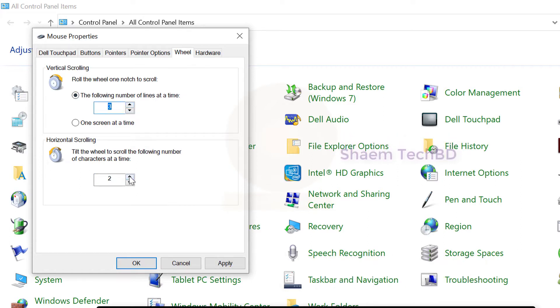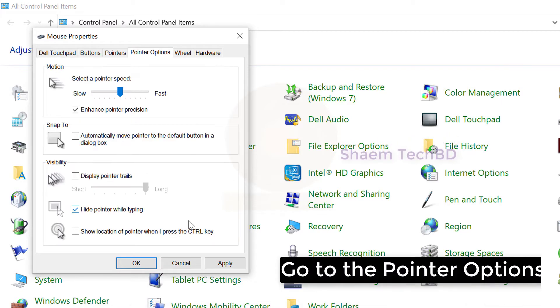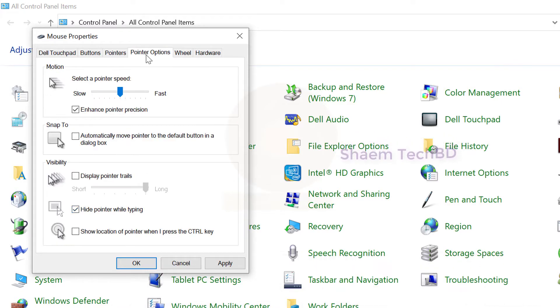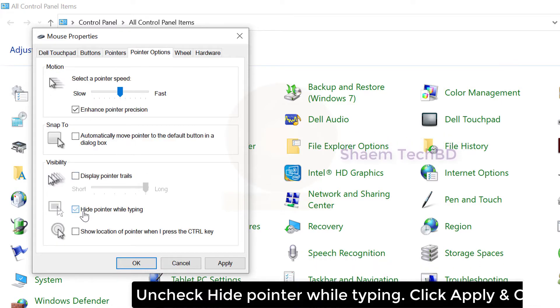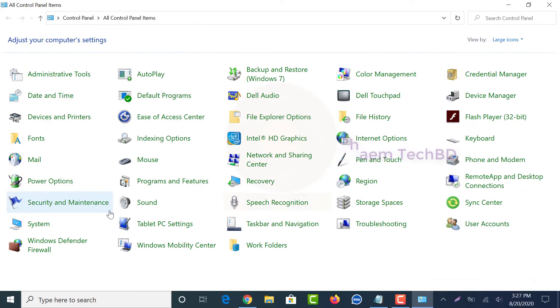If your wheel scrolls too quickly, turn down the speed. Go to the Pointer Options tab and uncheck 'Hide pointer while typing.' Click Apply and OK.